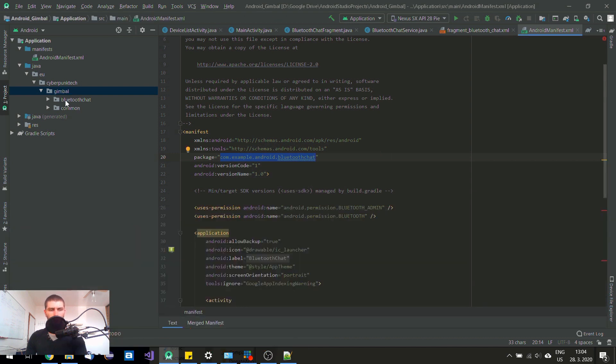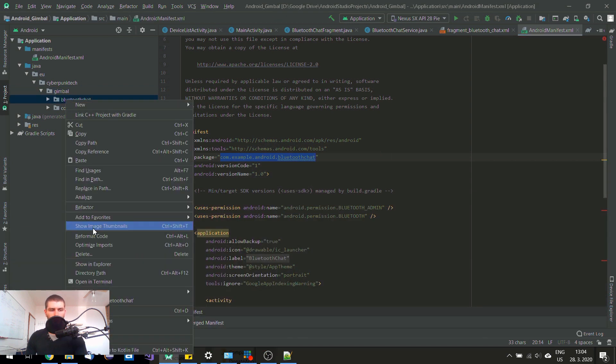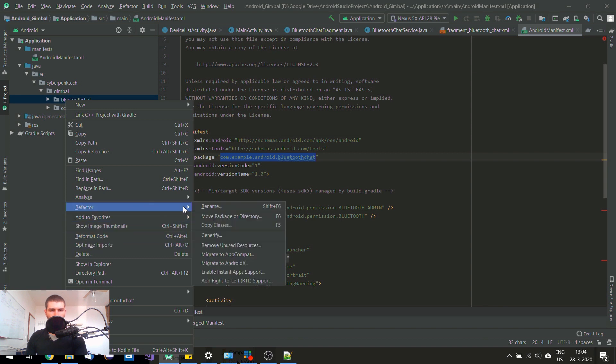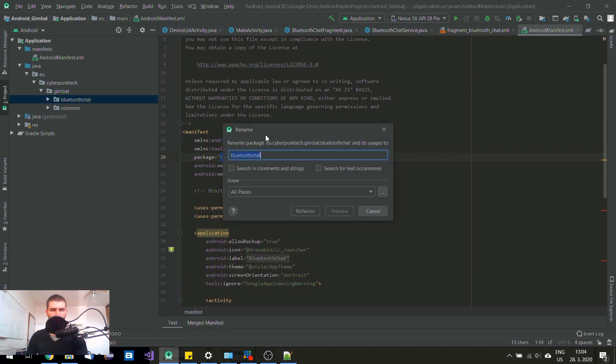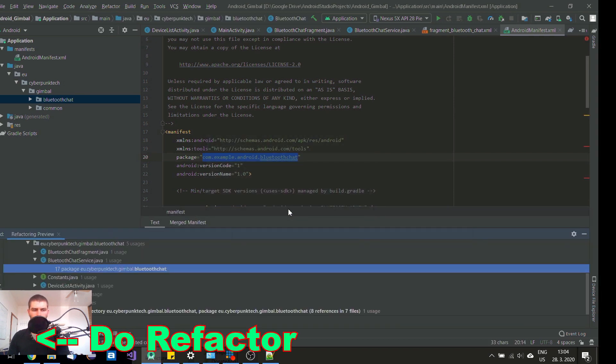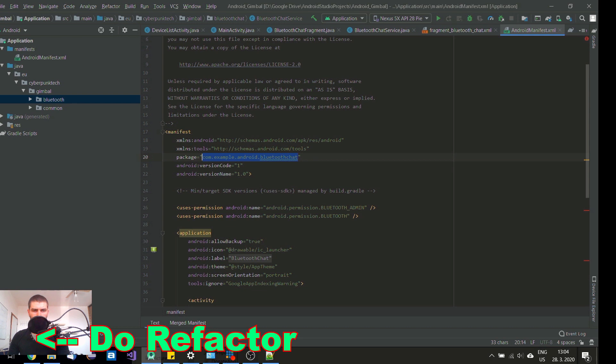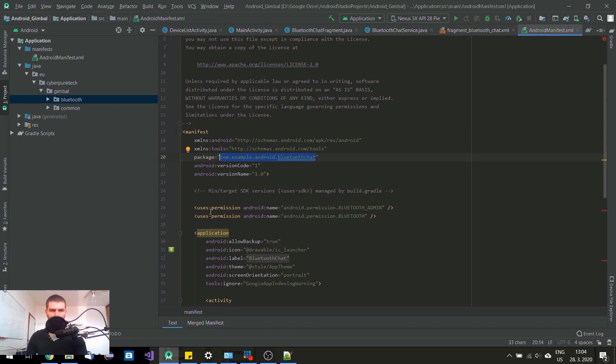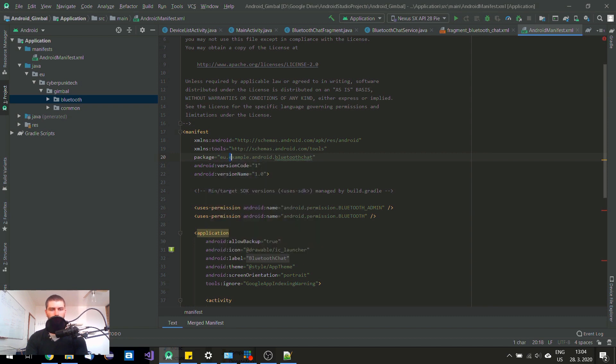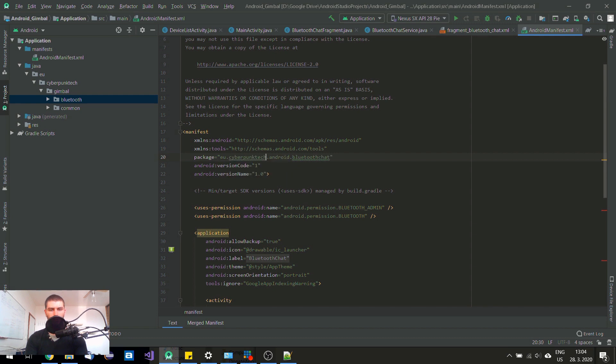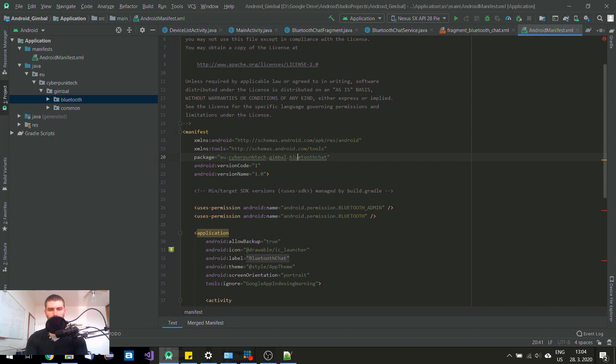And also this last one. Just the Bluetooth. So this one was EU.cyberpunktech.gimbal.bluetooth.